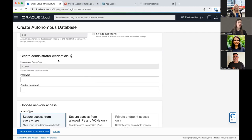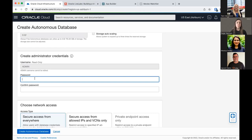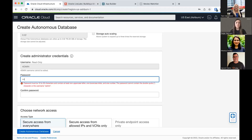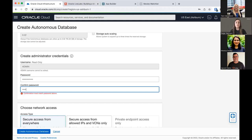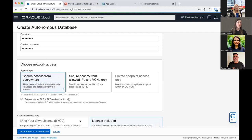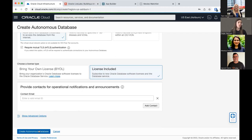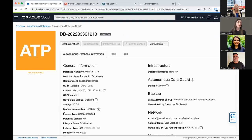We want to make sure the Always Free option is selected — verify that it's set to on. Under Administrator Credentials, the username is already set to admin. We're going to select a password, so make sure you set a password you'll remember easily. We'll leave the type of network access selected and license included, and we should be good to go. Click Create Autonomous Database.